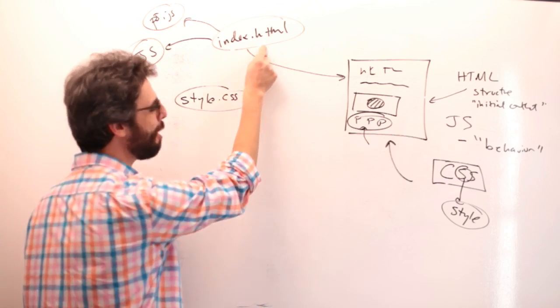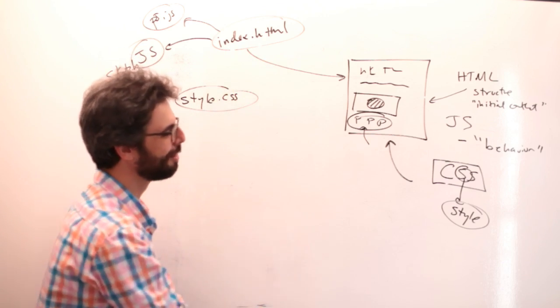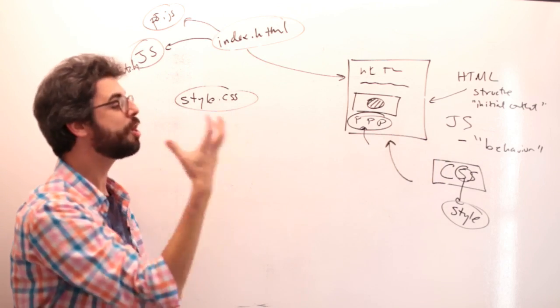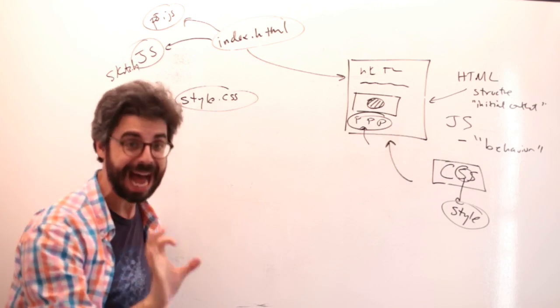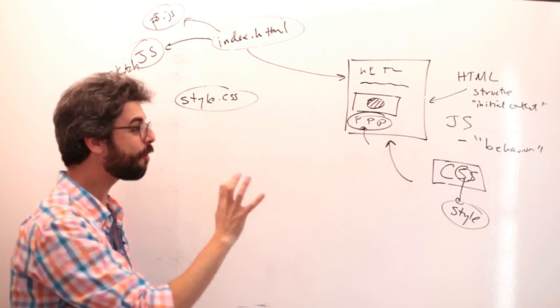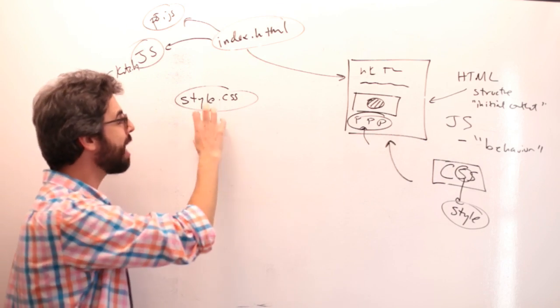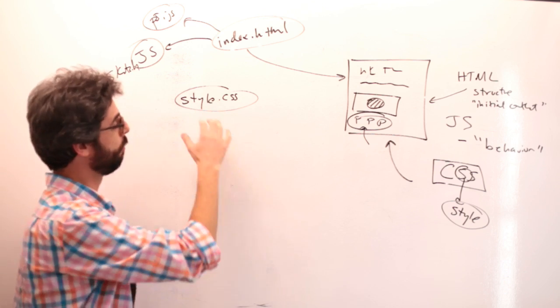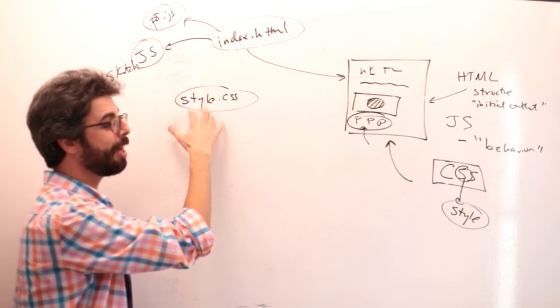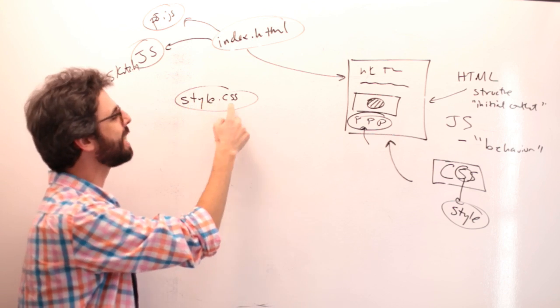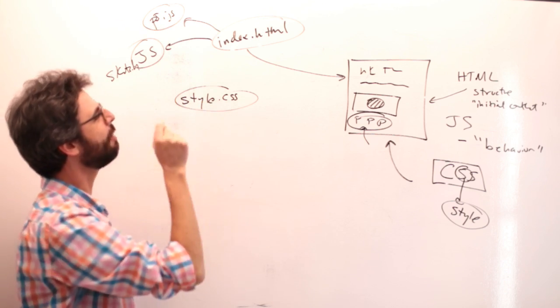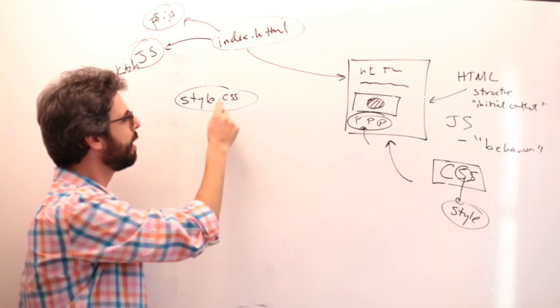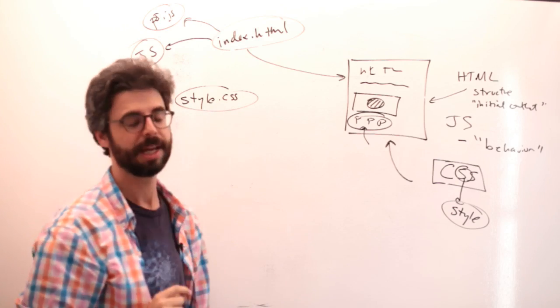The HTML file, the JavaScript file. Now you can also add information about styles to another kind of file named maybe style.css. .js for JavaScript, .html for HTML, .css.